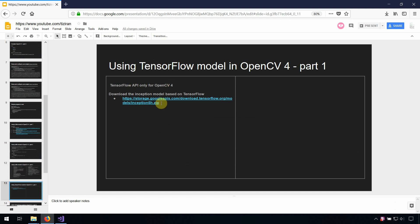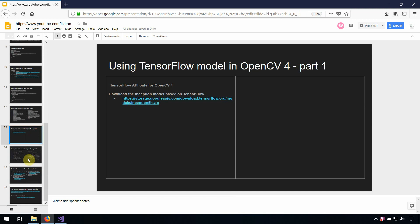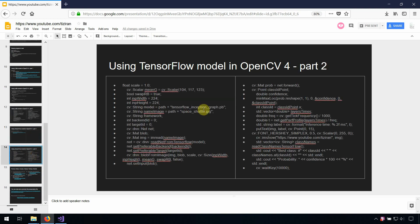You need to go and download the inception model from Google and based on TensorFlow. After that, same as the CAFE model, you can run almost the same program for TensorFlow.